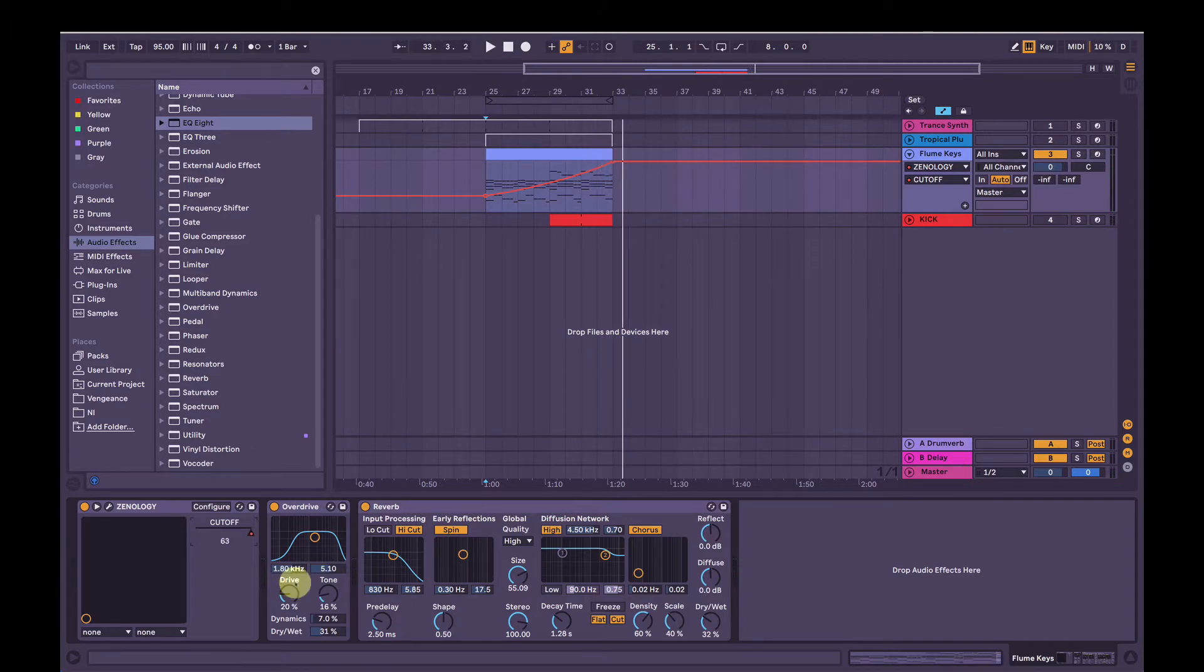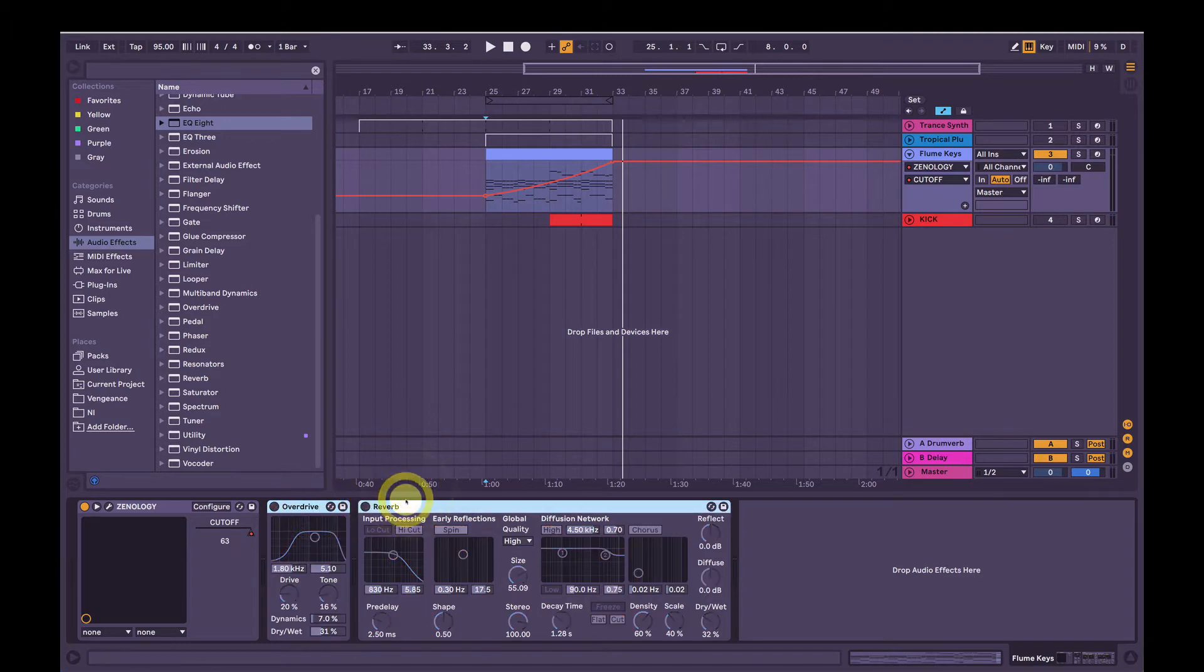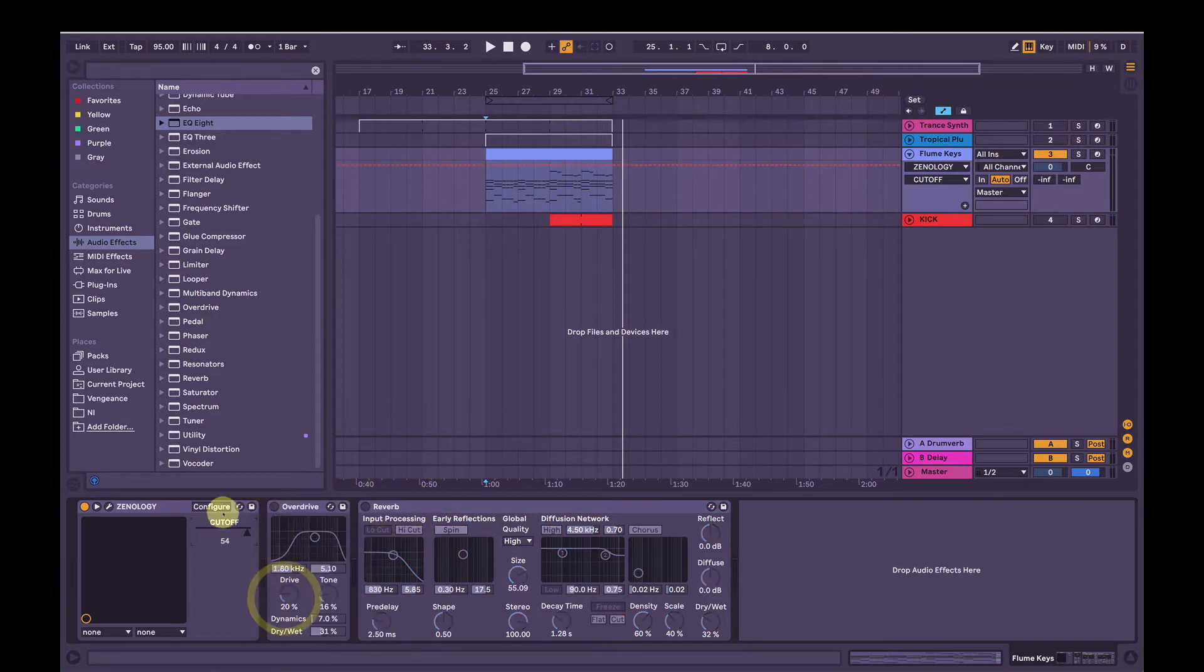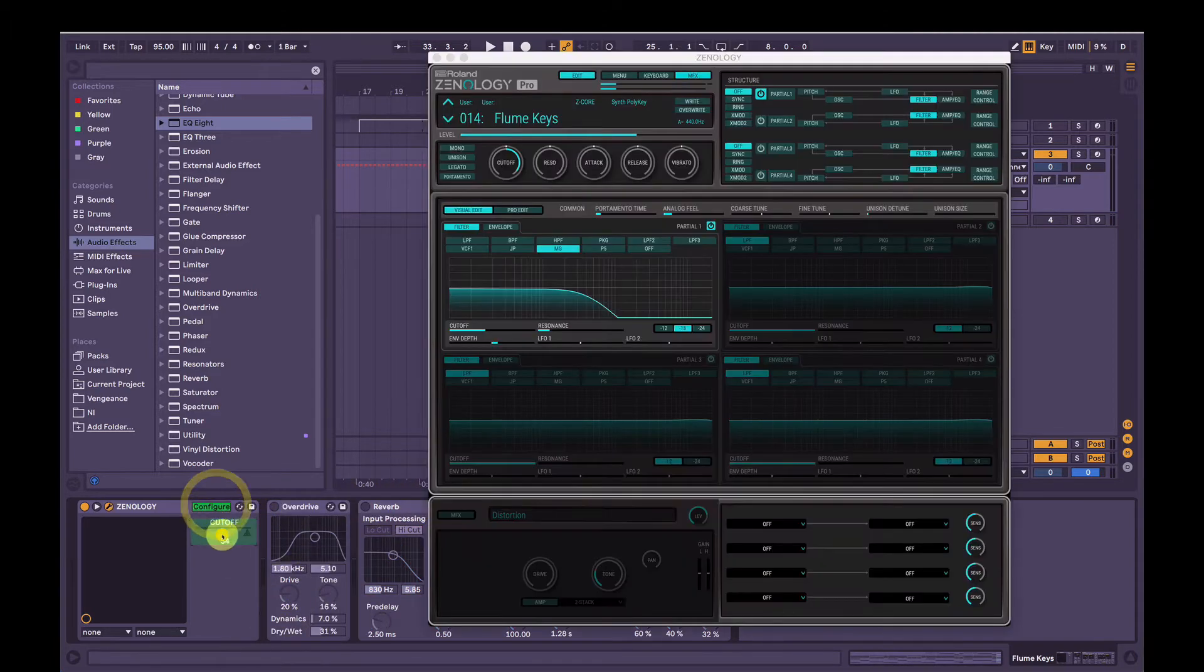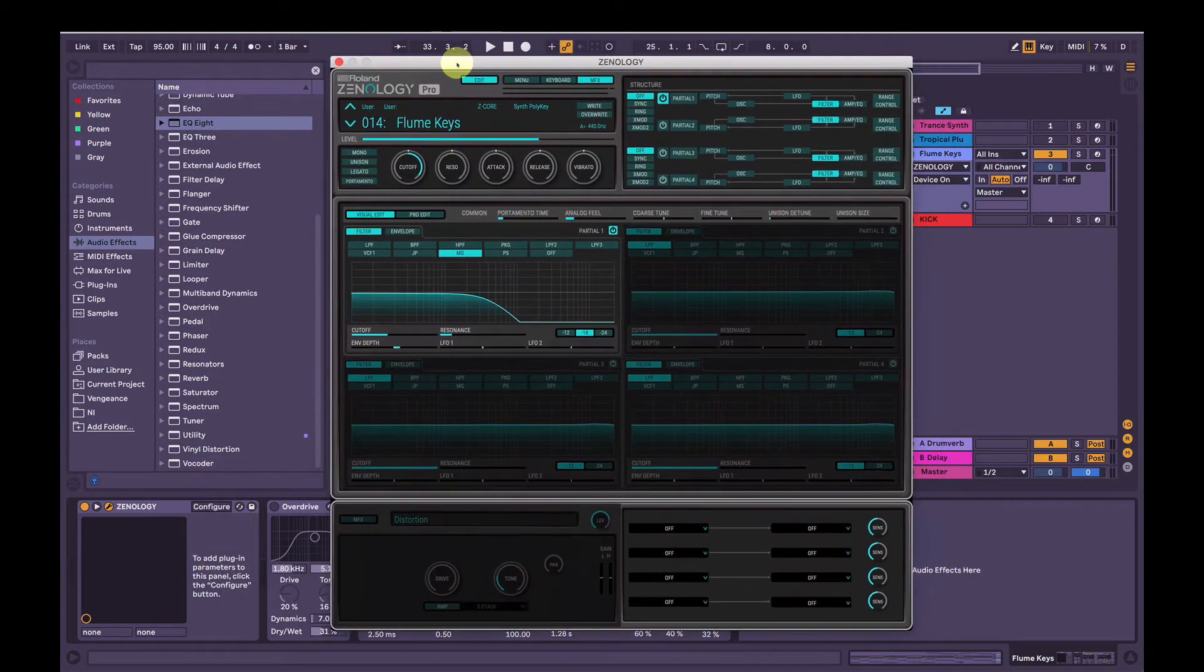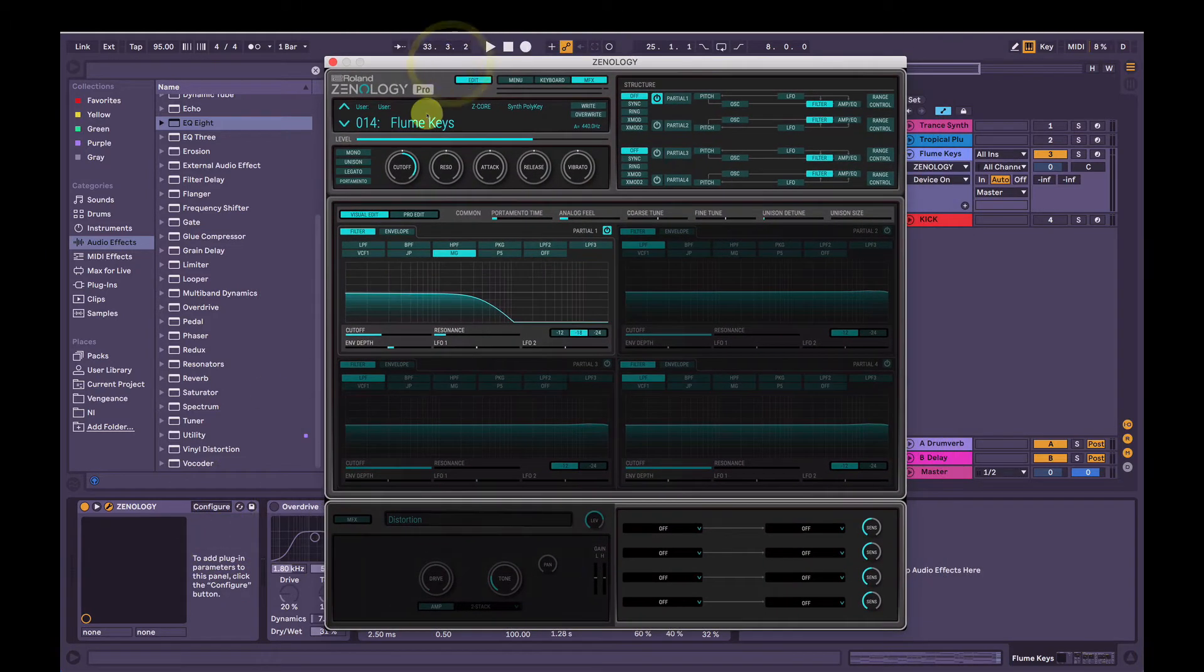Alright, so I'm going to turn off the effects I have on here in Ableton, remove this automation. First thing, open Zenology Pro, of course.